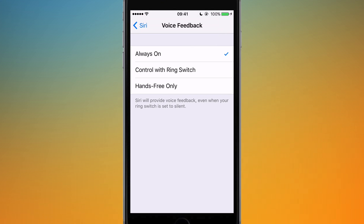By default it is set to Always On, so that's what most people will be used to. Essentially, whenever you talk to Siri, it will always reply with voice feedback, and you can adjust the volume with the volume buttons on the side of your device.